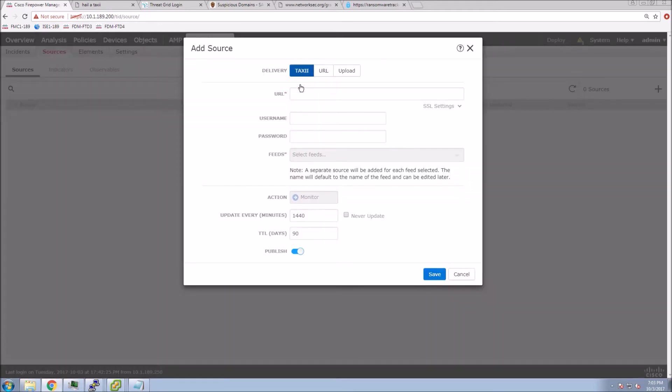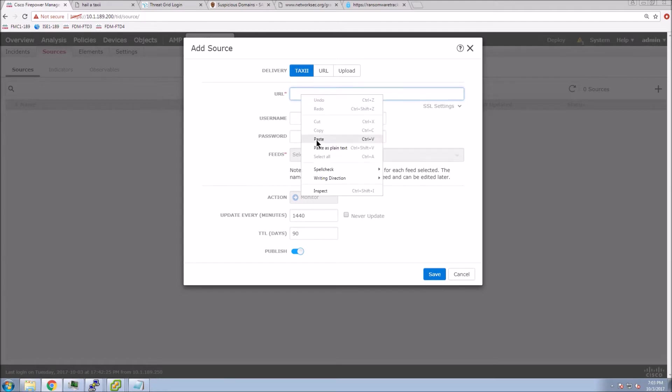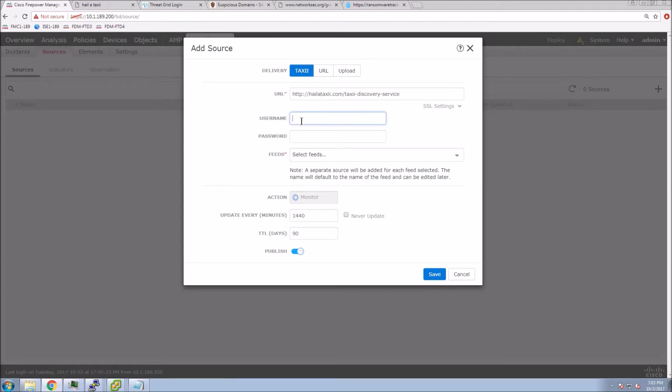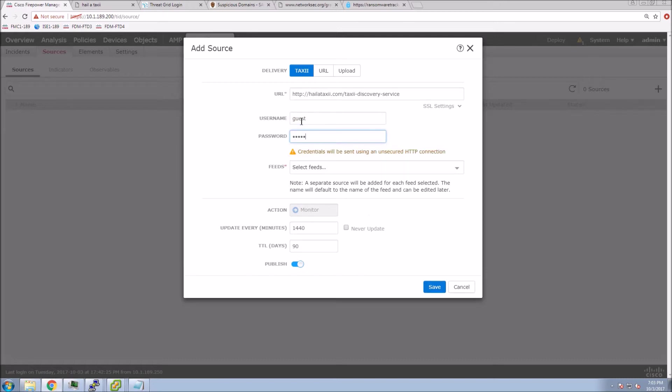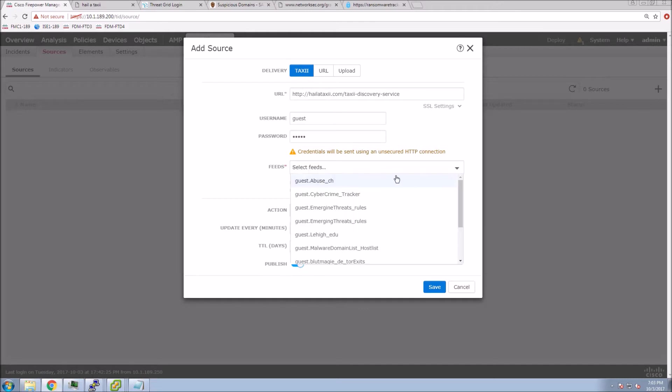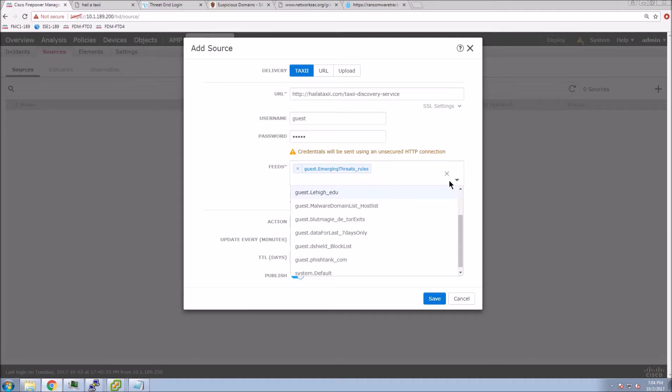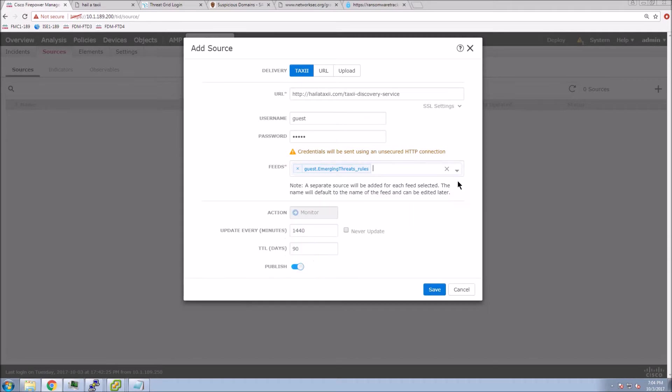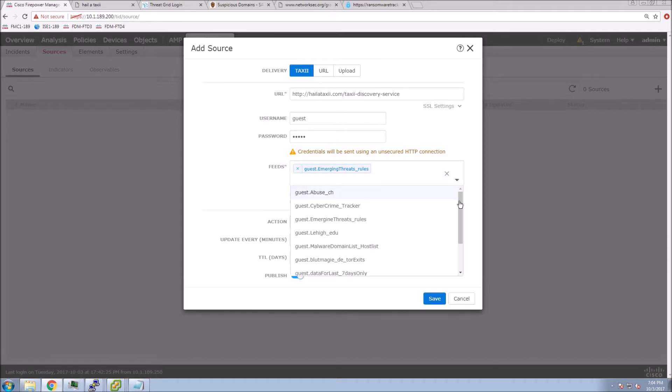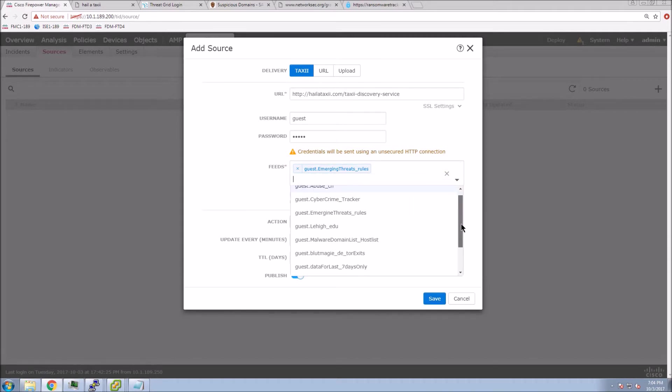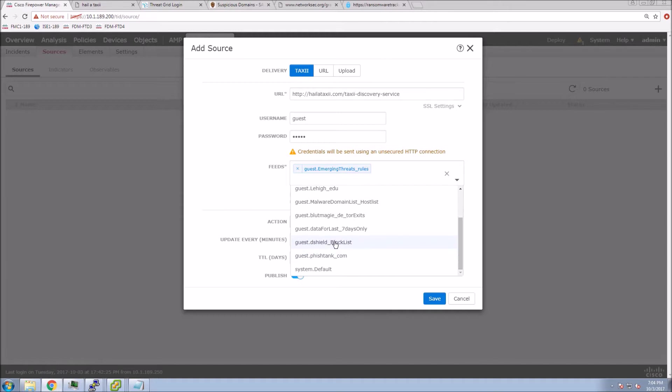Let's grab a TAXI feed here. Let's paste that URL in. Username is guest, password is guest. From here, we will select multiple feeds. We could select them all like I mentioned earlier. I'm just selecting a few just to show you how easy it is to ingest additional security intelligence...